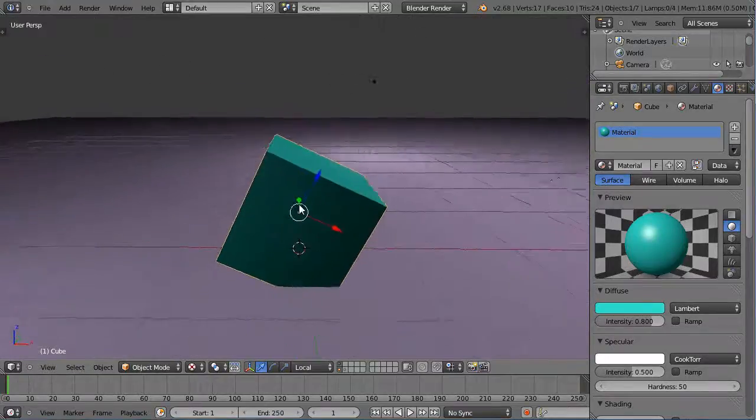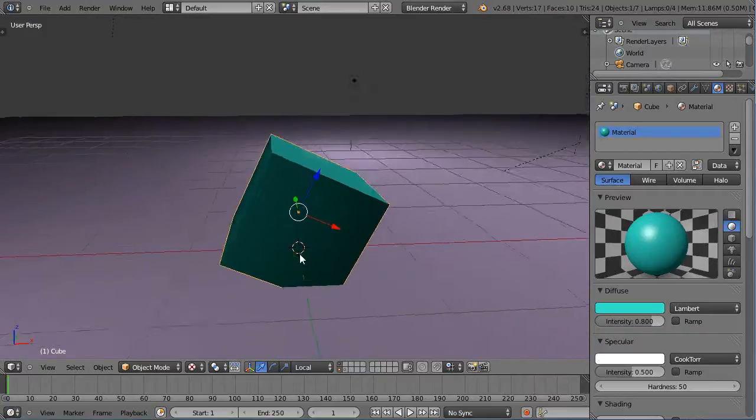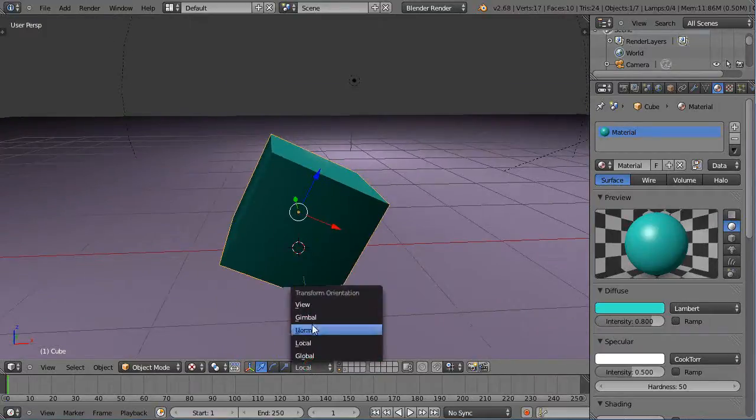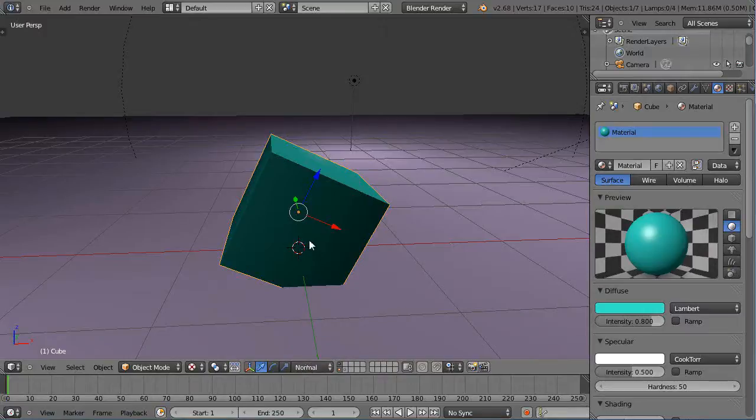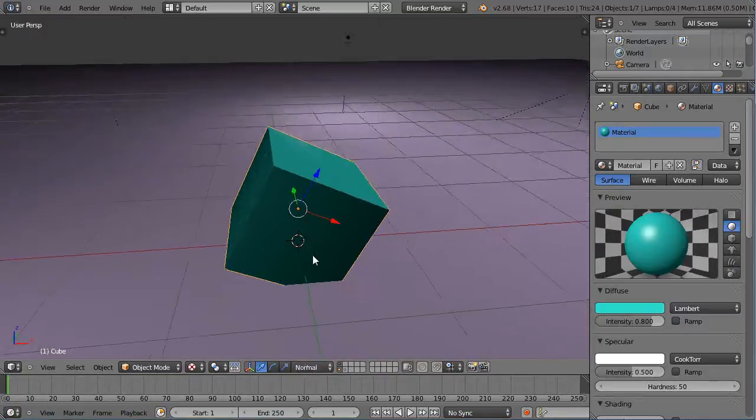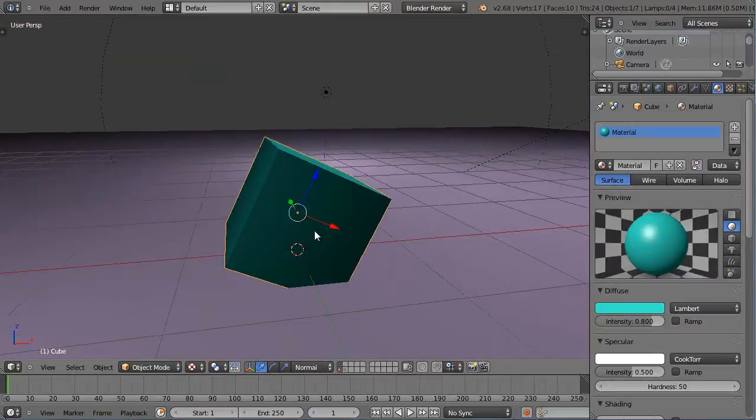The next thing we want to look at is the normal axis. This is really useful for editing. I put it there as normal, and it's showing the same direction as the local axis.